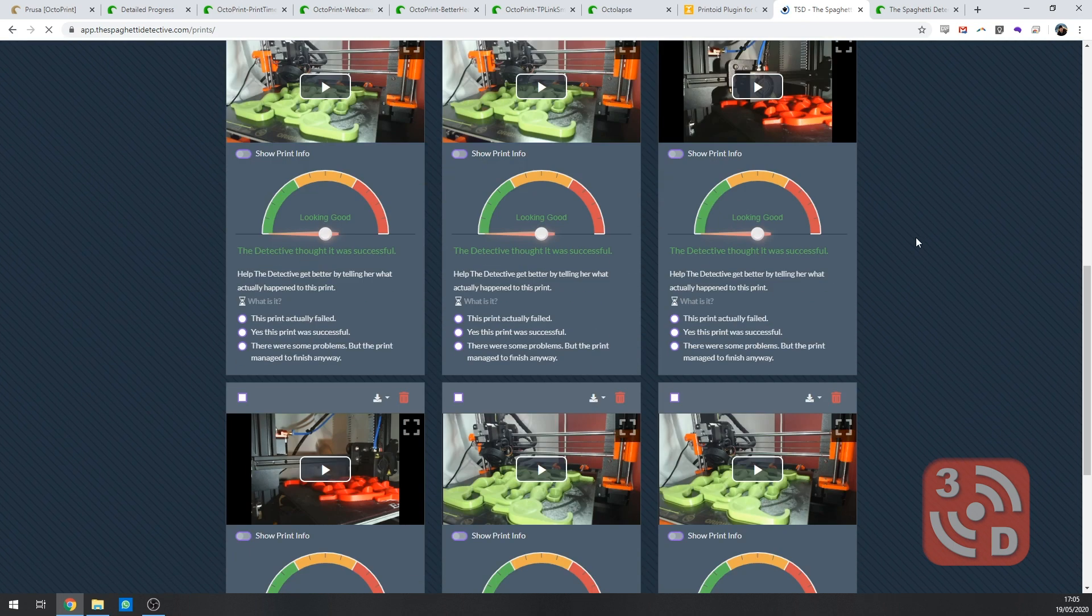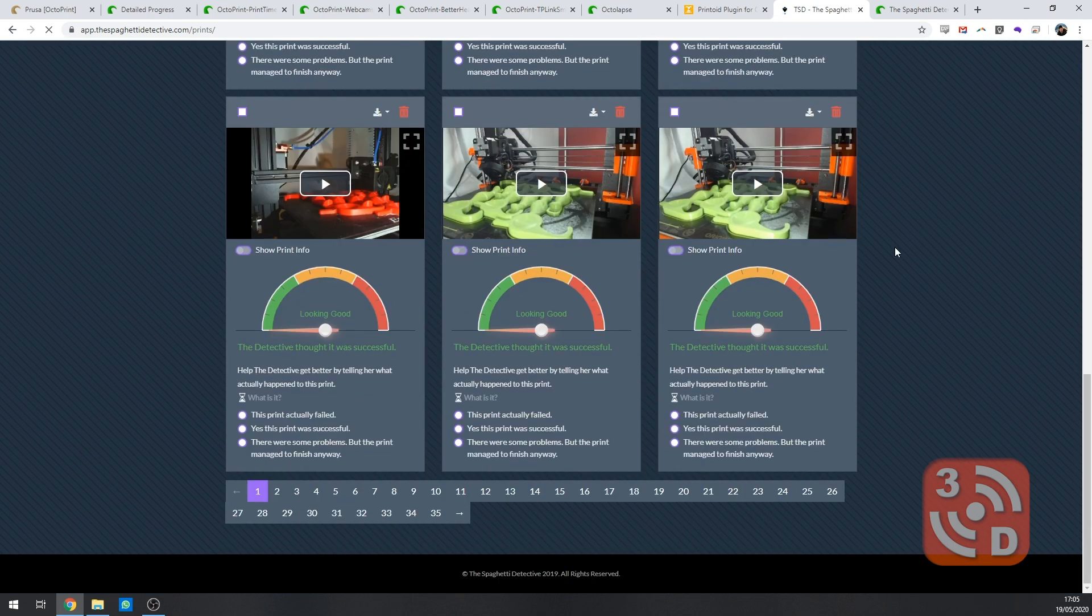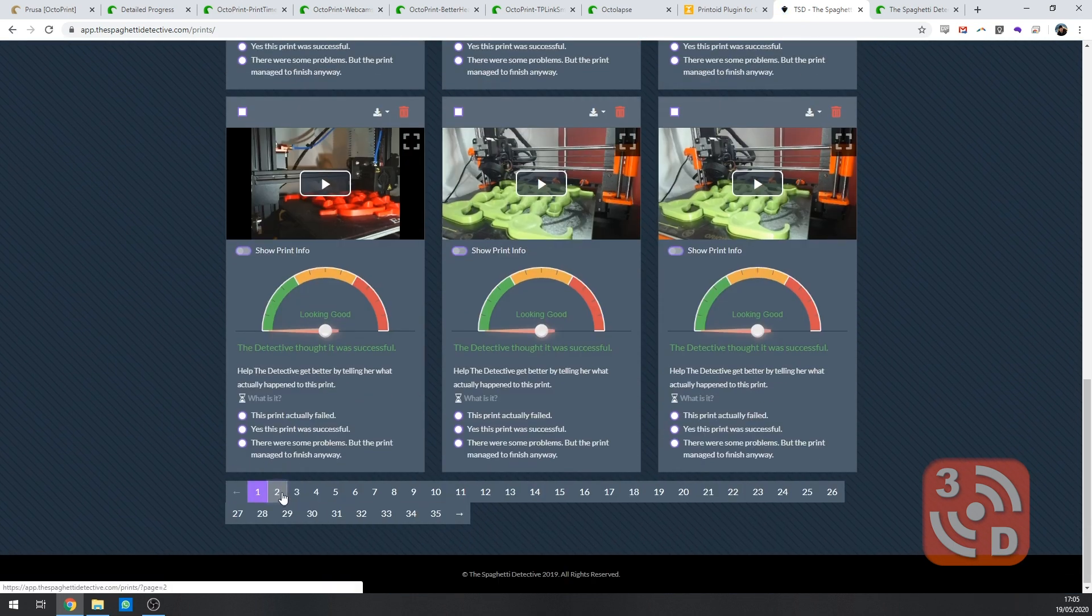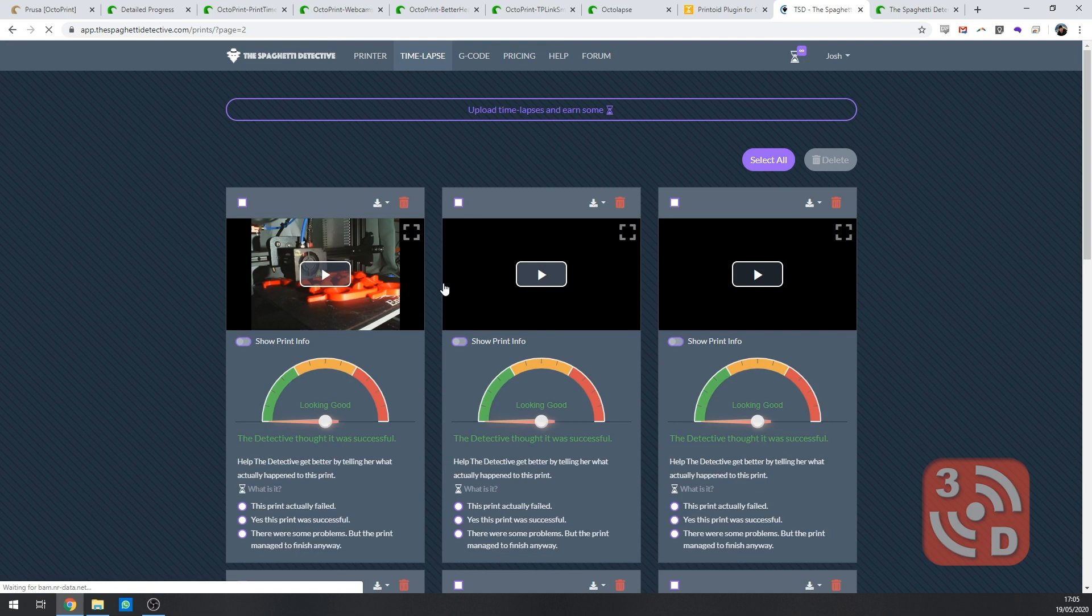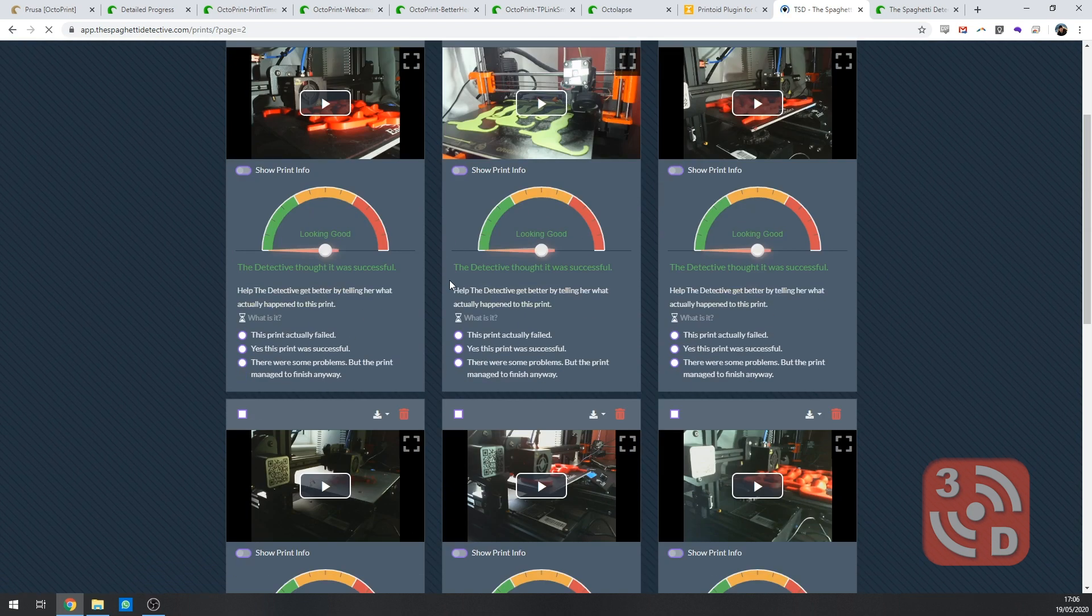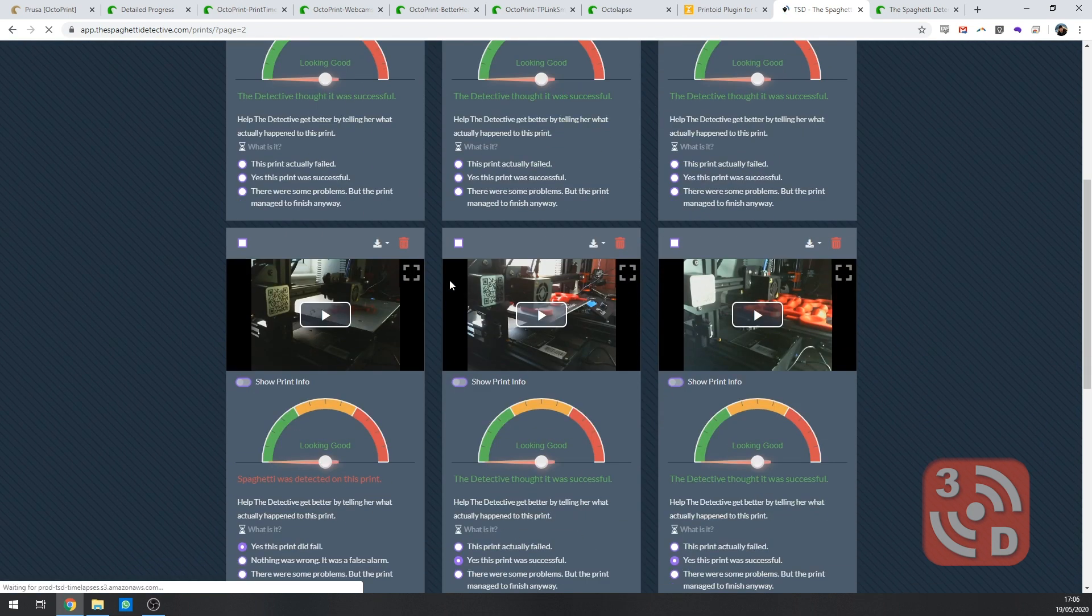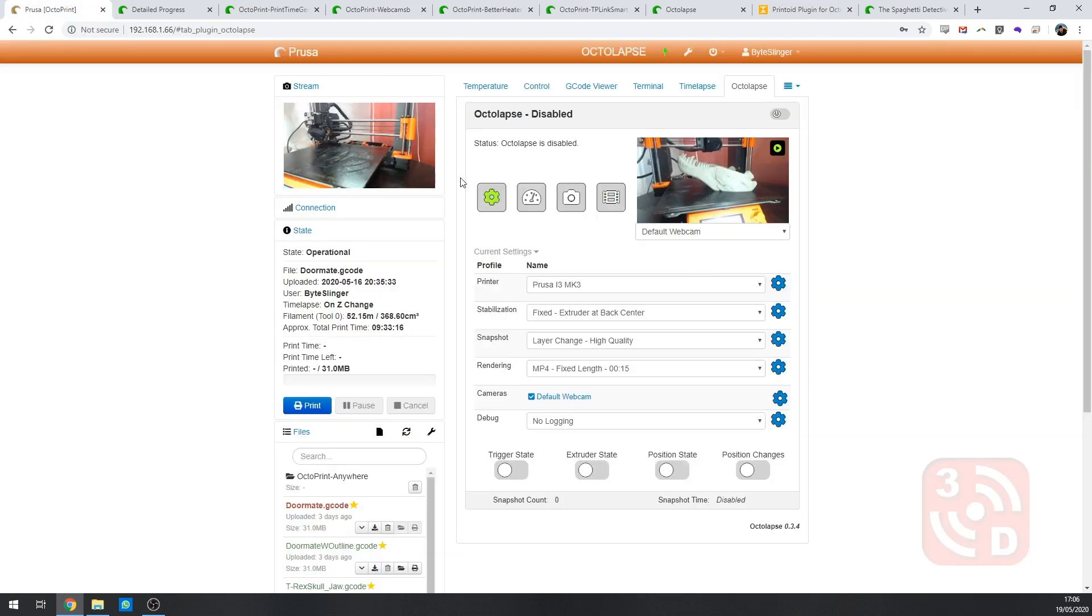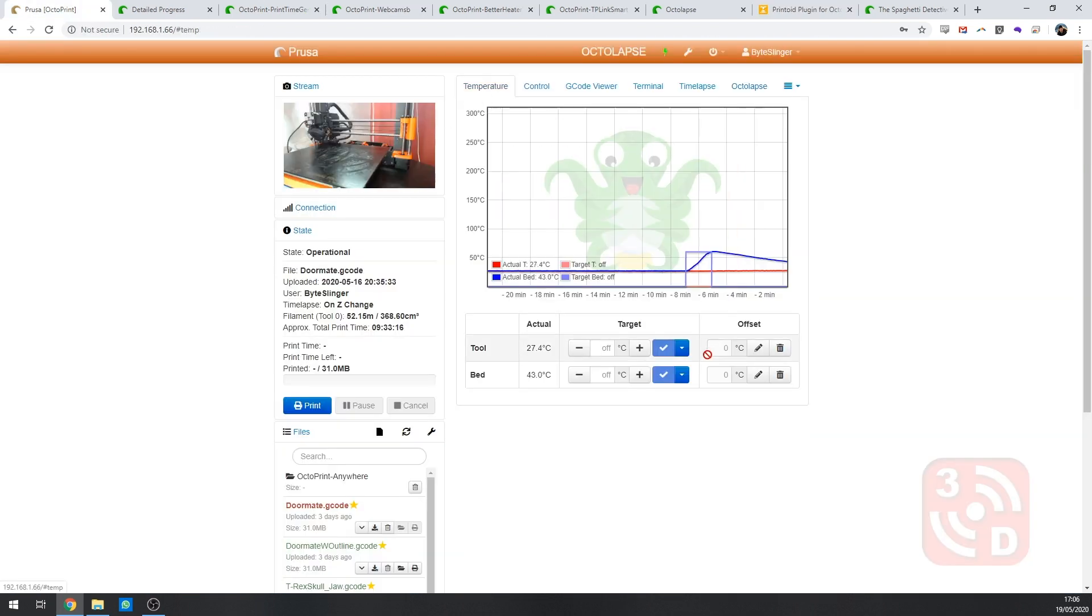The spaghetti detective is free to use up to a certain amount of hours a month but if you'd like to use it more they've got a premium subscription service that you can use. I'll make sure to pop a link to this and everything else I've talked about in the description below. Well I hope you found those suggestions useful. If you liked this video please hit subscribe below and I'll see you guys next time.